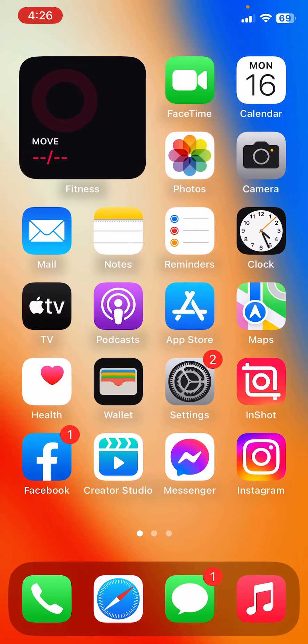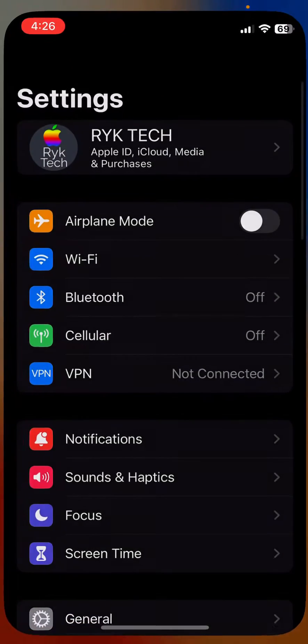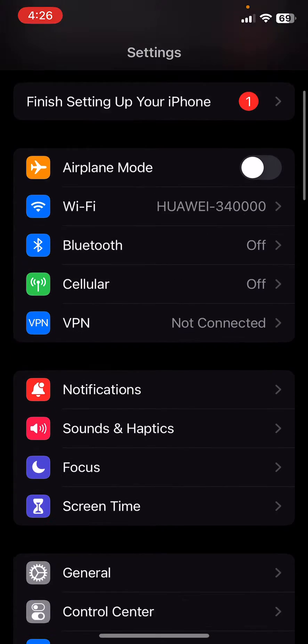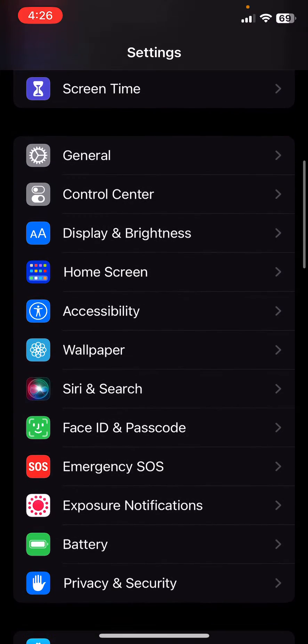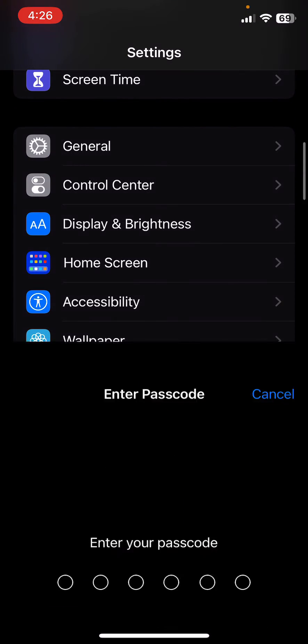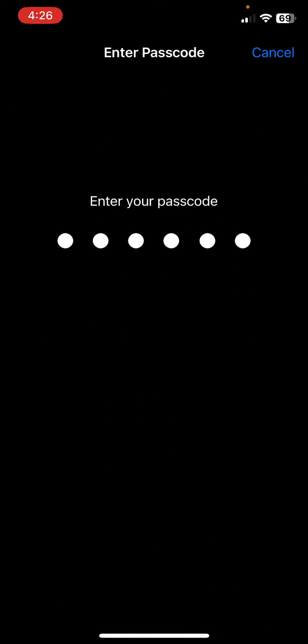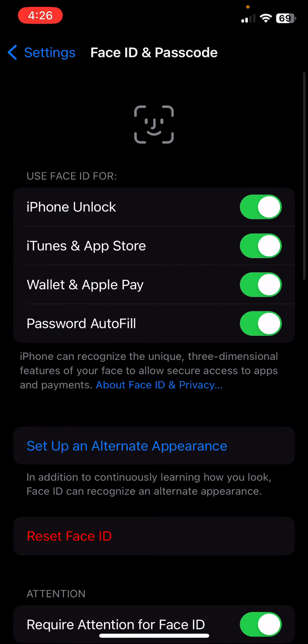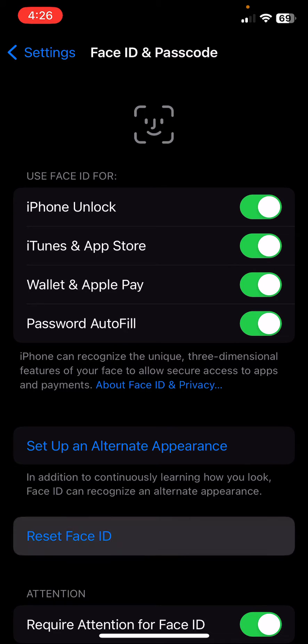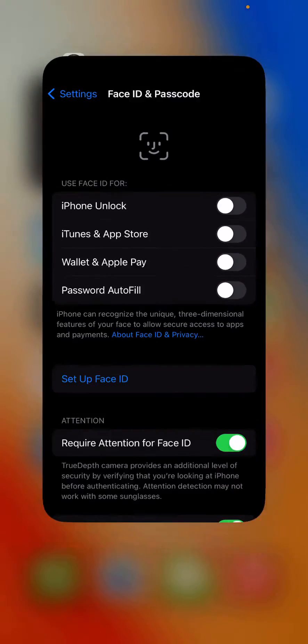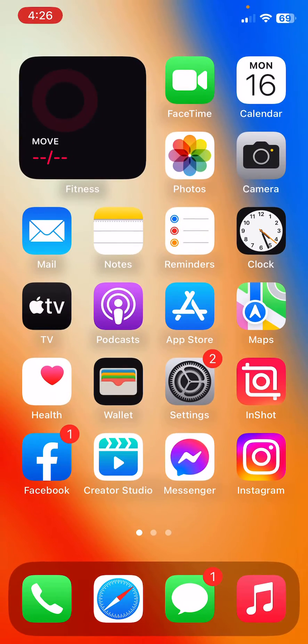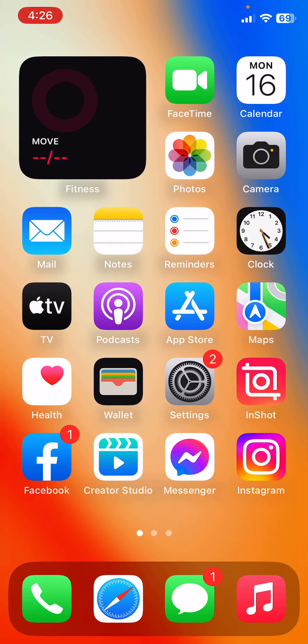The next solution is to reset your Face ID. Go to Settings, scroll down, tap on Face ID and Passcode, enter your passcode, and tap on Reset Face ID.